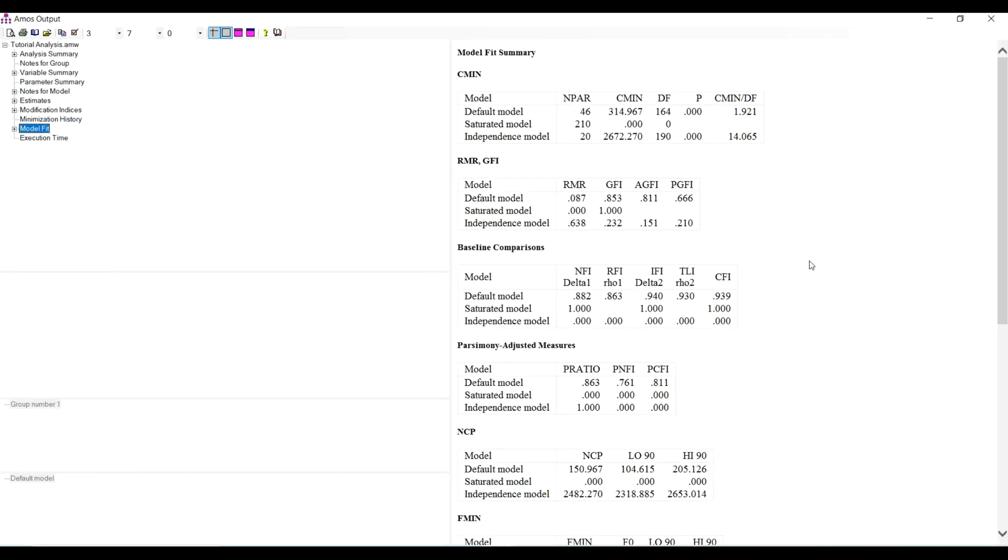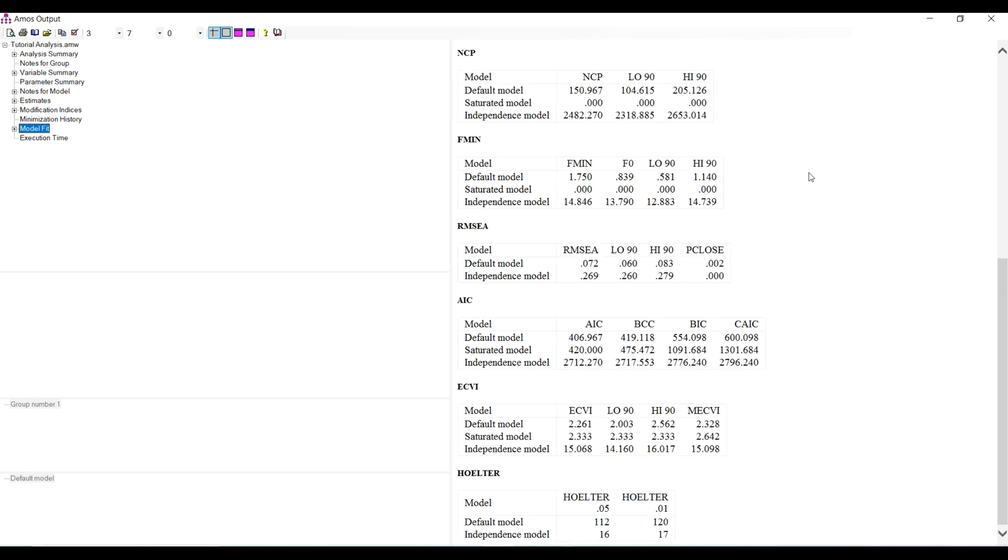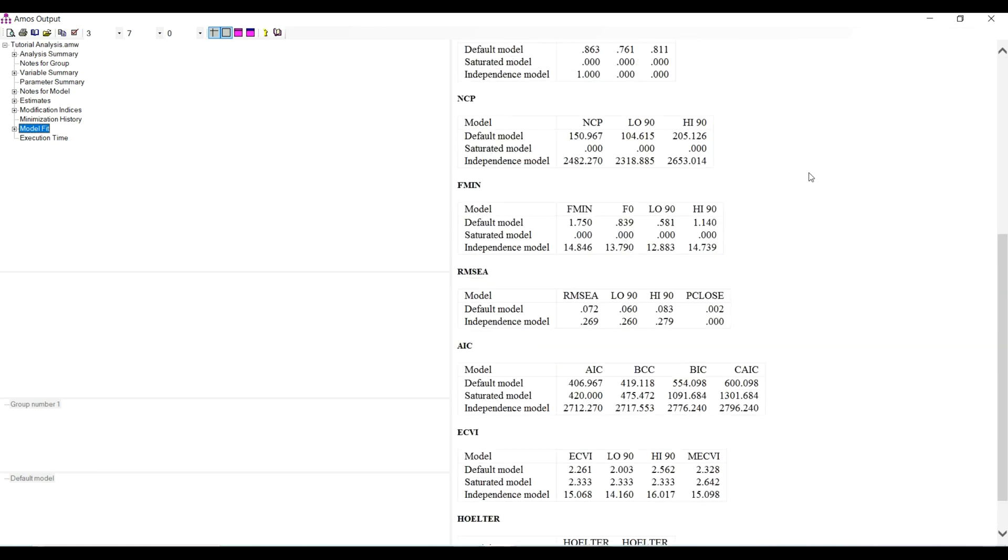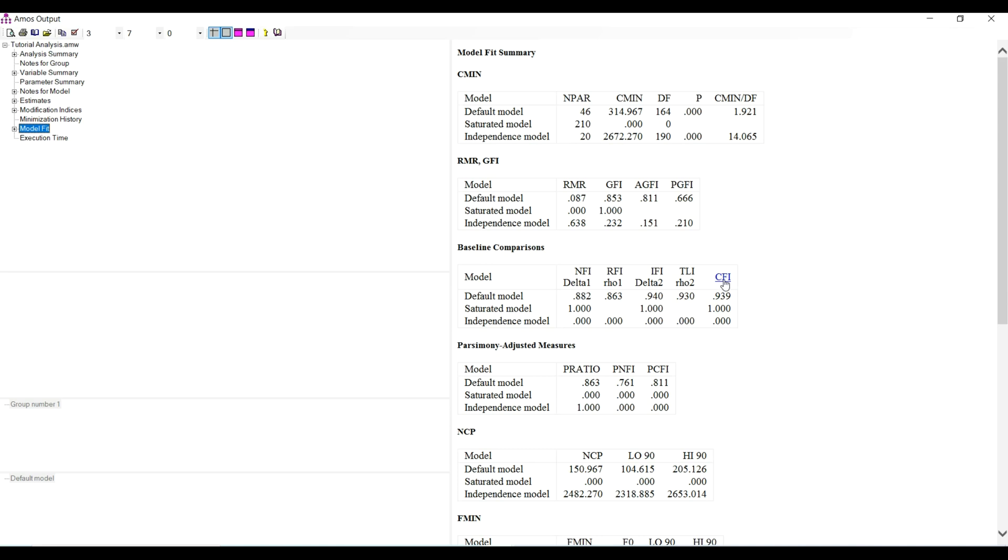If you meet the required threshold, there is no need to knock out any of the item statements. In this case, it appears we are meeting the threshold for confirmatory factor analysis. Look at that - the chi-square divided by degree of freedom is quite awesome at 1.921. The comparative fit index is 0.939, the Tucker-Lewis index is 0.93, and incremental fit index is 0.94.